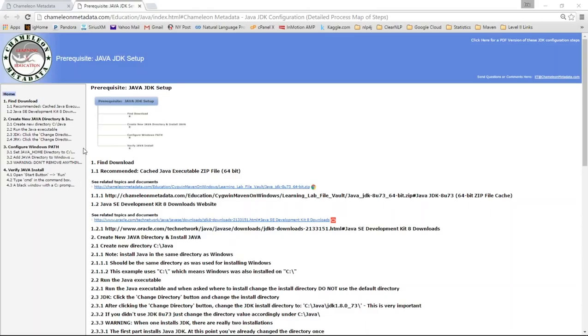Goes through the whole thing. Find the download. Create a Java directory and install. Configure the path and verify. So all the things are always laid out step by step.